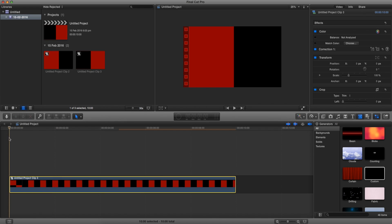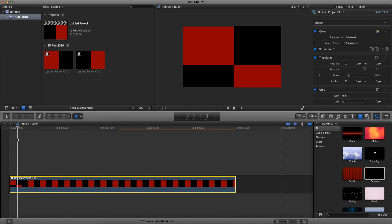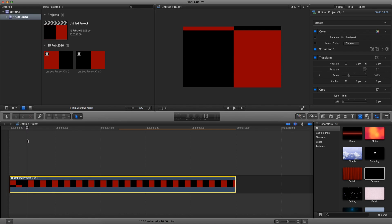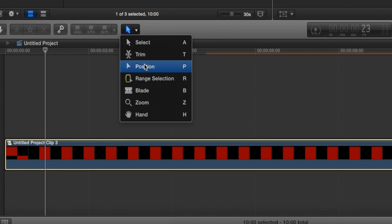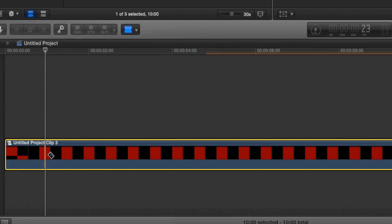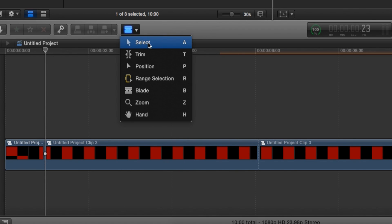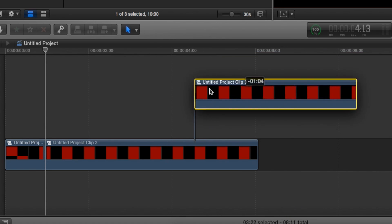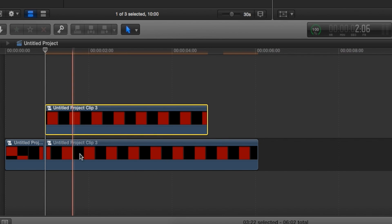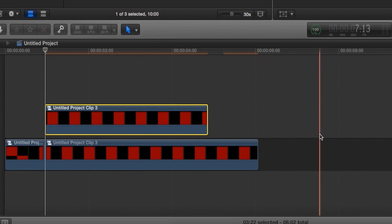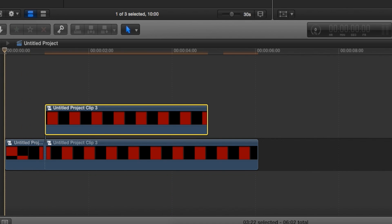Now we're going to find the part where the animation finishes — it finishes about there. So we go and get our blade tool and cut right where it finishes. Since this section after the cut is pretty much exactly the same, we'll just cut out a bit, go back to the selection tool, and drag it on top. Since we didn't change anything, we can just reuse that segment.